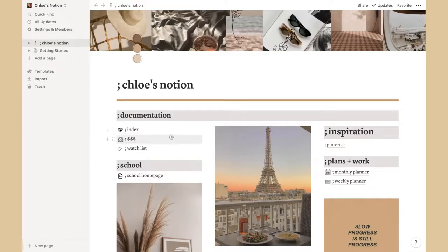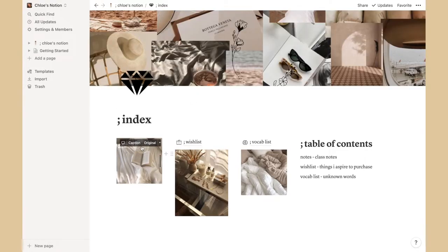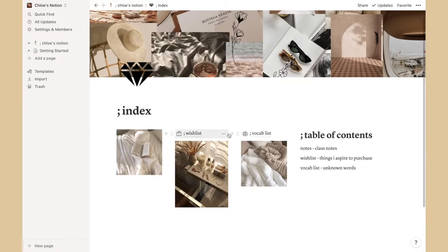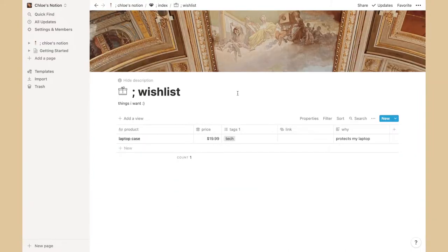The first heading is Documentation. I have the index, a money tracker for watching what you've spent, and a watch list. Going into the index, I have my wishlist and my vocab list. I used to have class notes here but moved that into School. The wishlist is things I aspire to purchase and the vocab list is for unknown words.